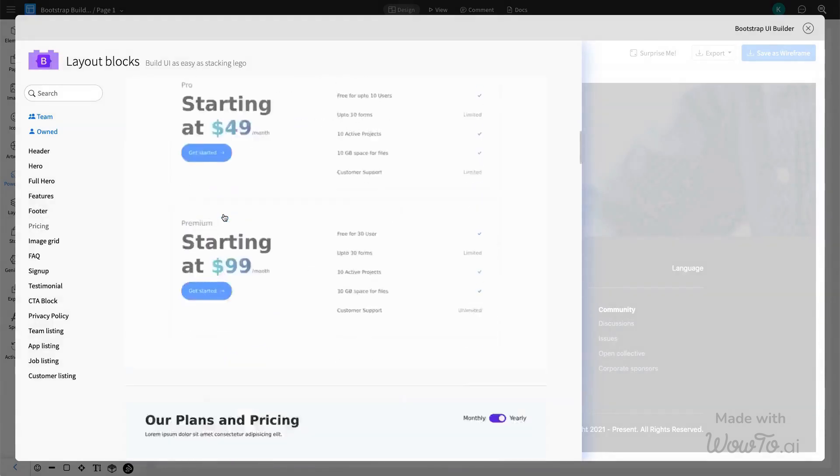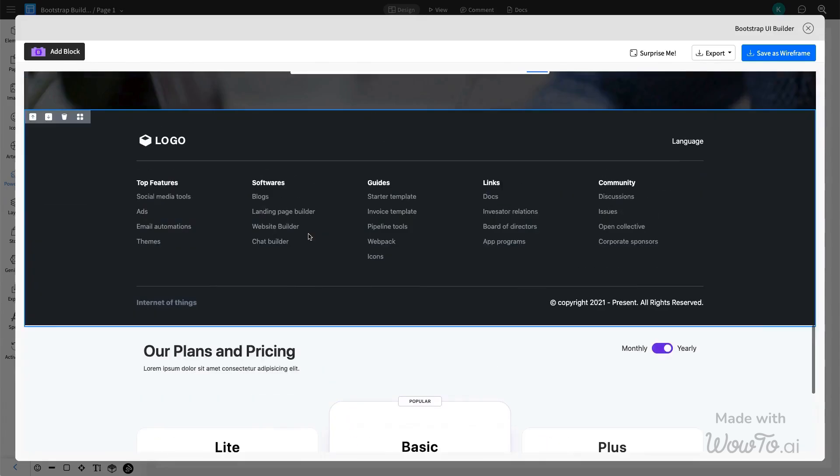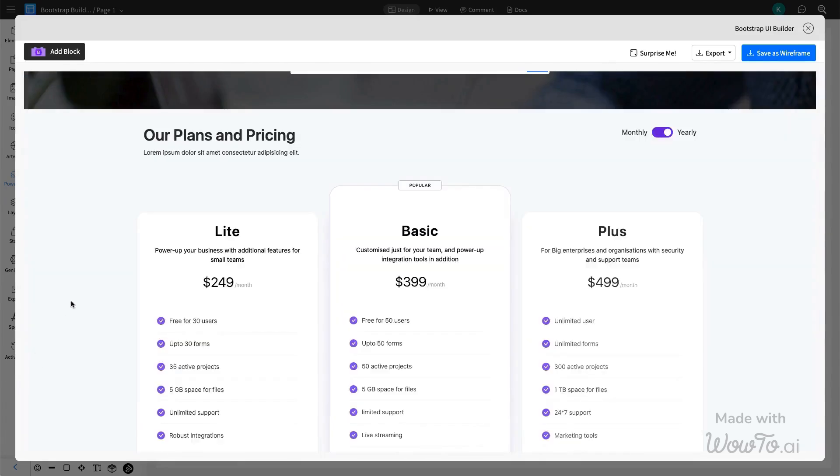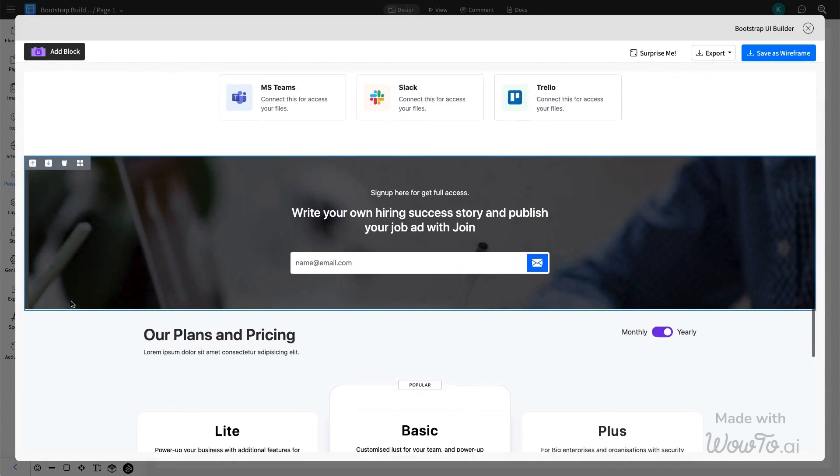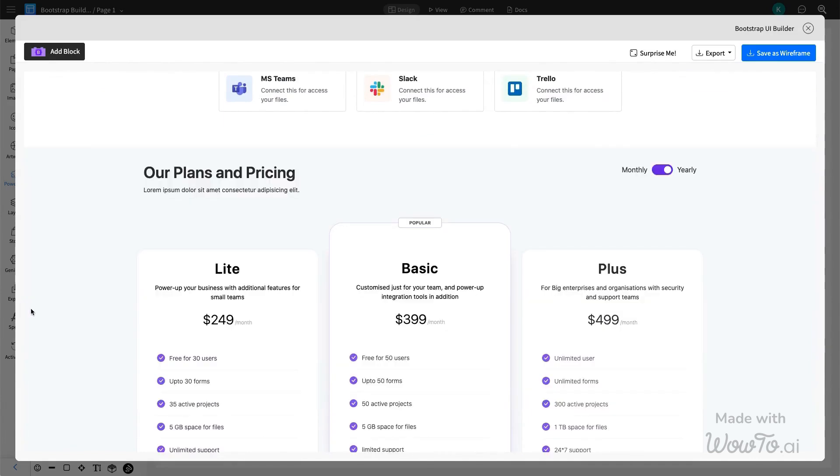Let's add a pricing section to the page. If you need to rearrange the components, simply click the arrow button at the top left of each to adjust their order.